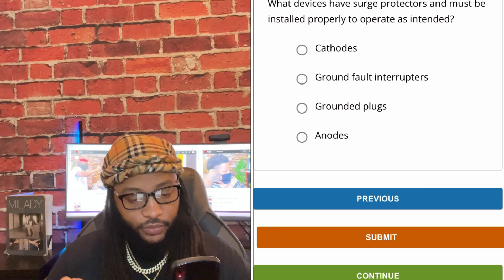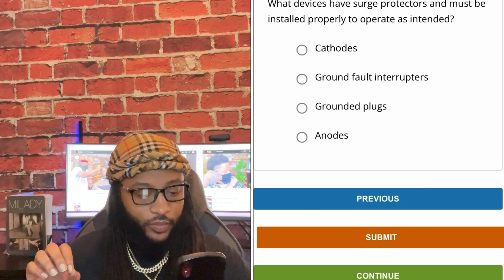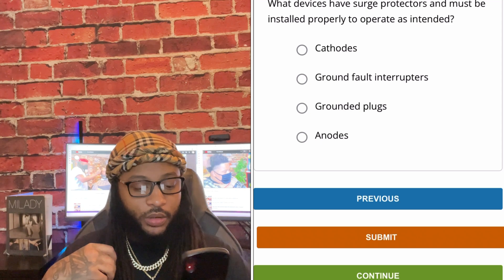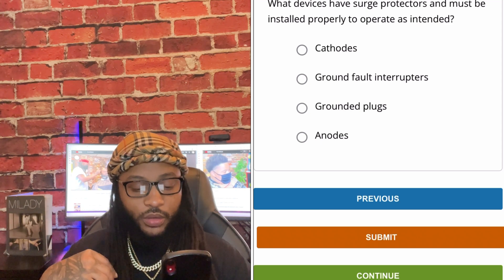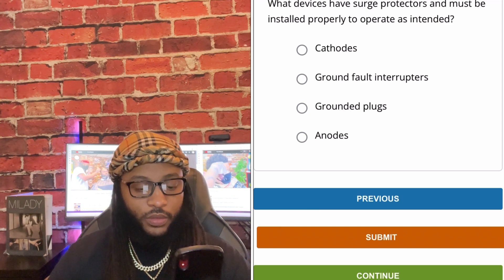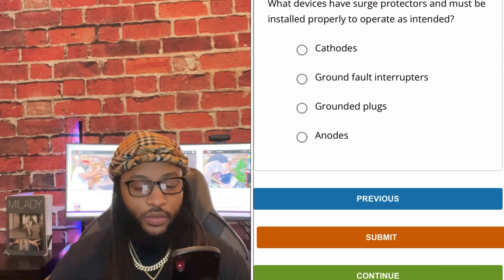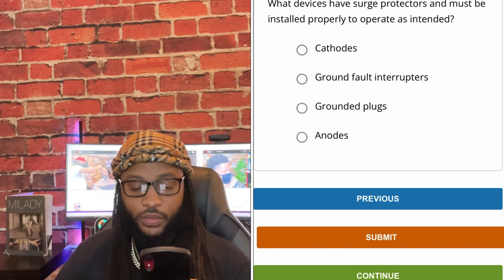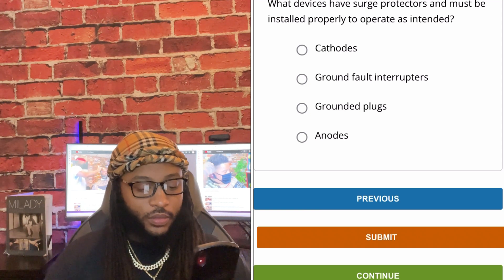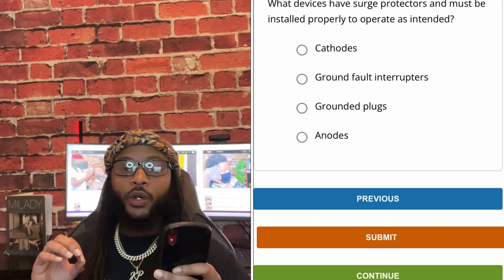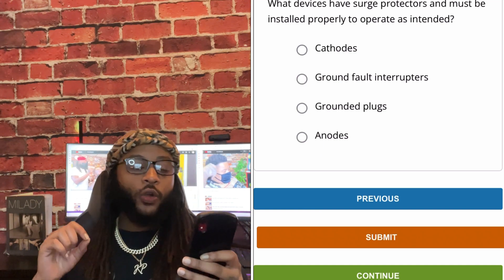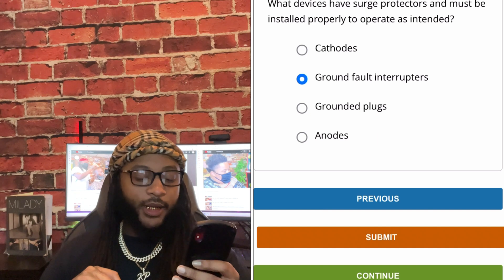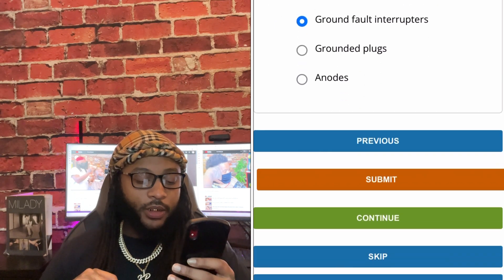What devices have surge protectors and must be installed properly to operate as intended? Cathodes, ground fault interrupters, grounded plugs, or anodes. We're going to go with ground fault interrupters. Yes sir.